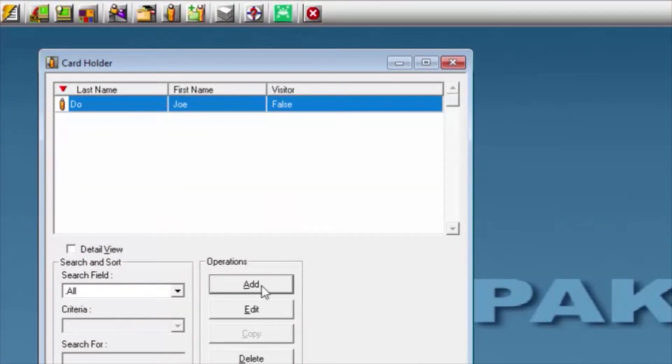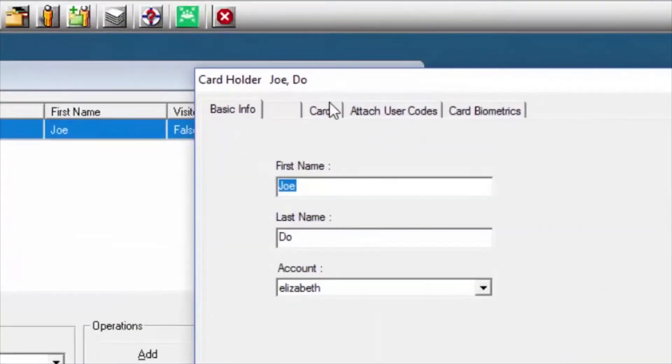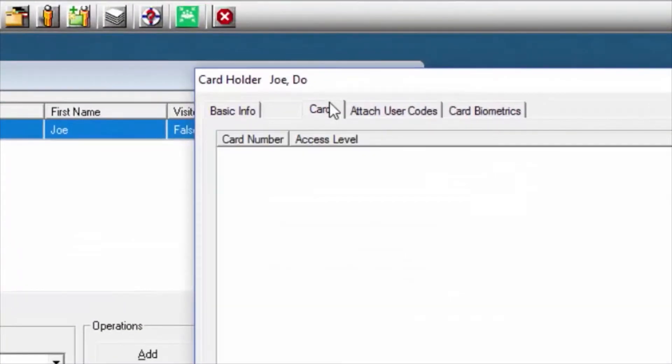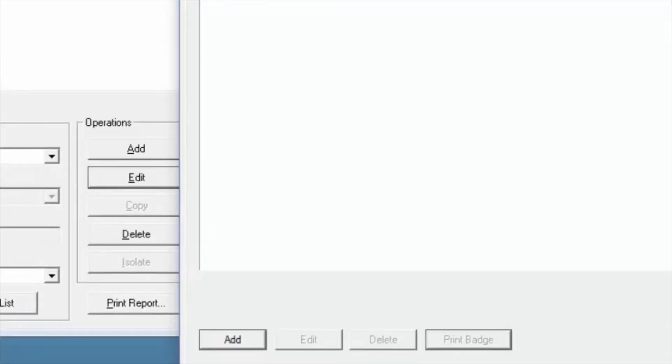We'll double click under the card holder, or click Edit, and we're going to go under Card, and we'll select Add.